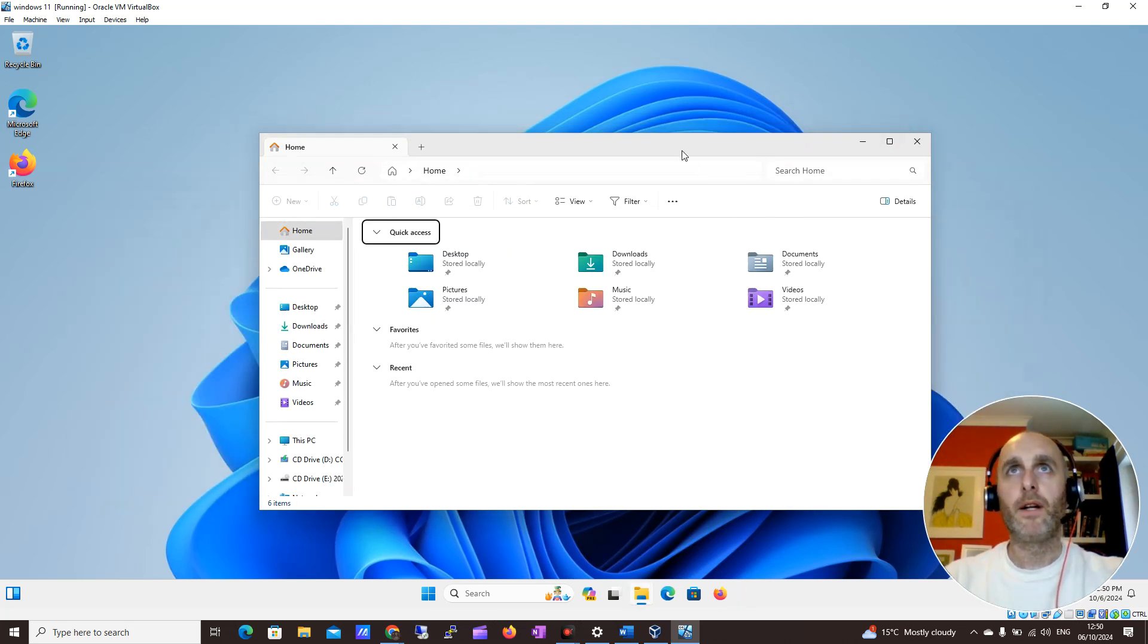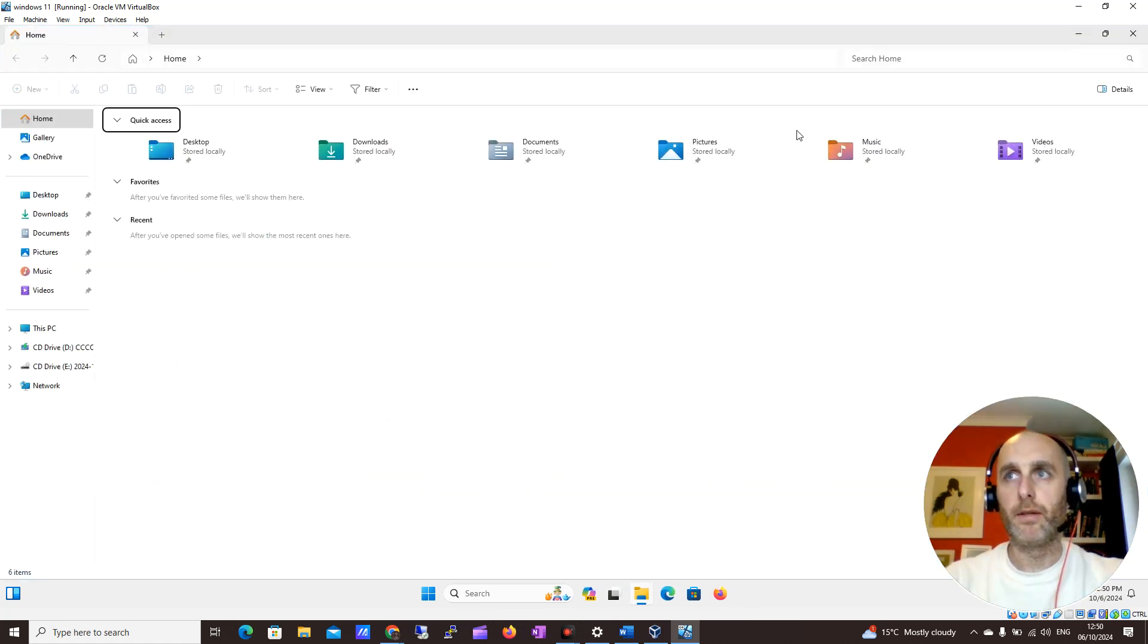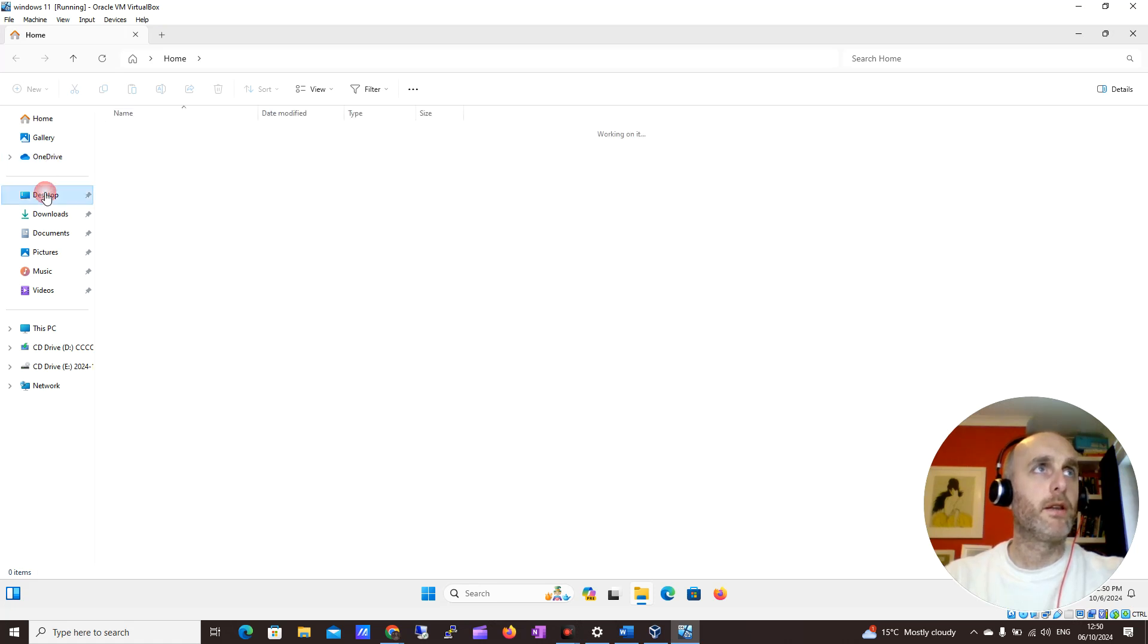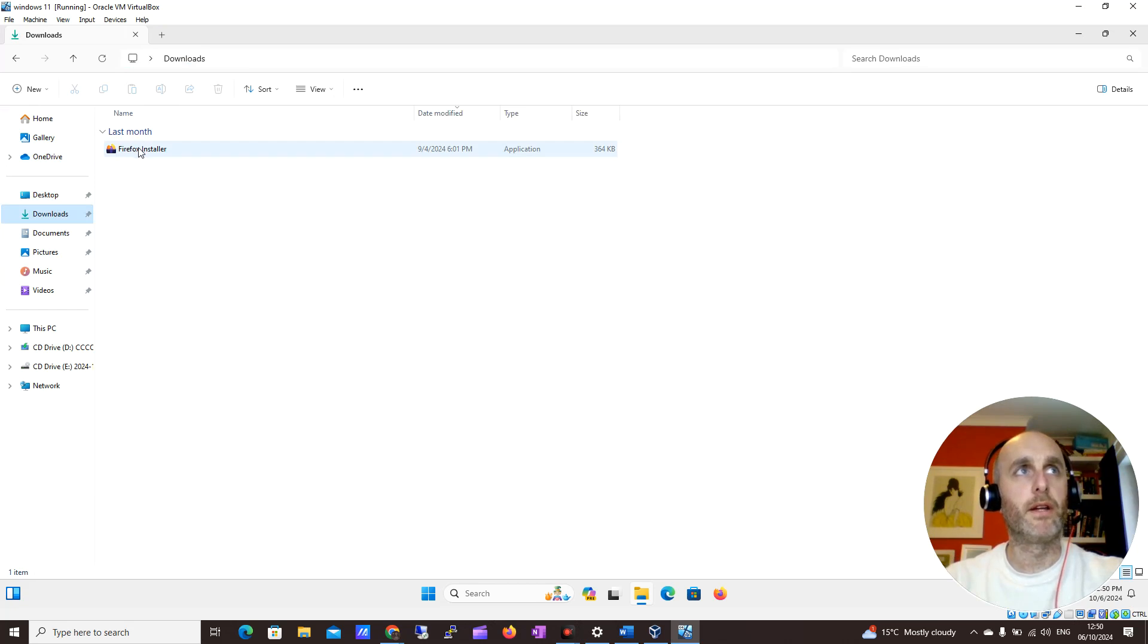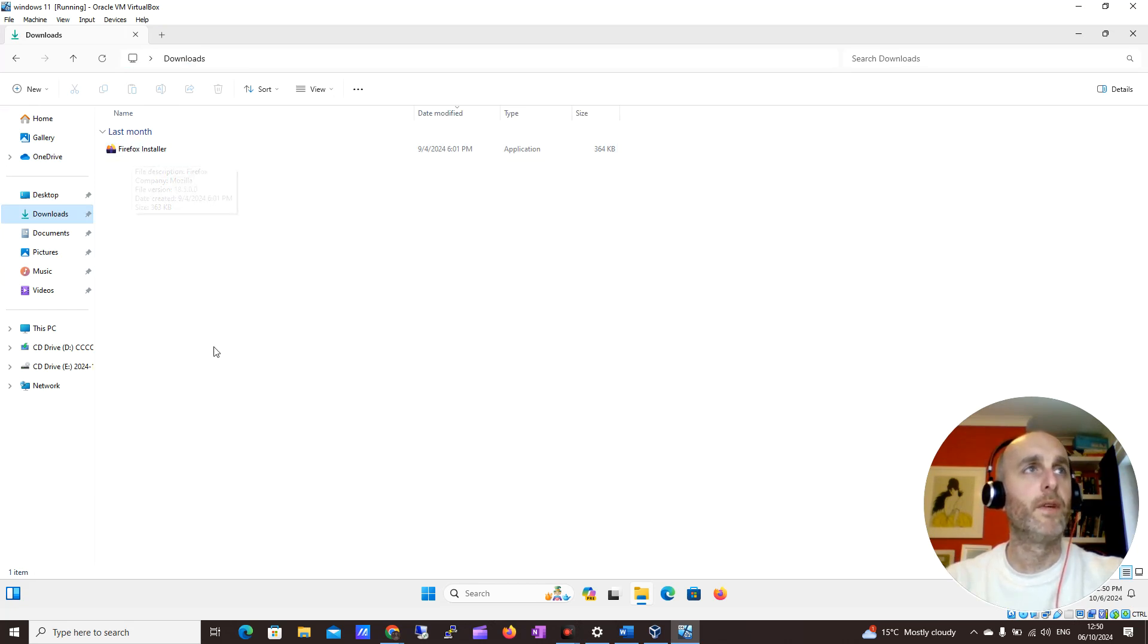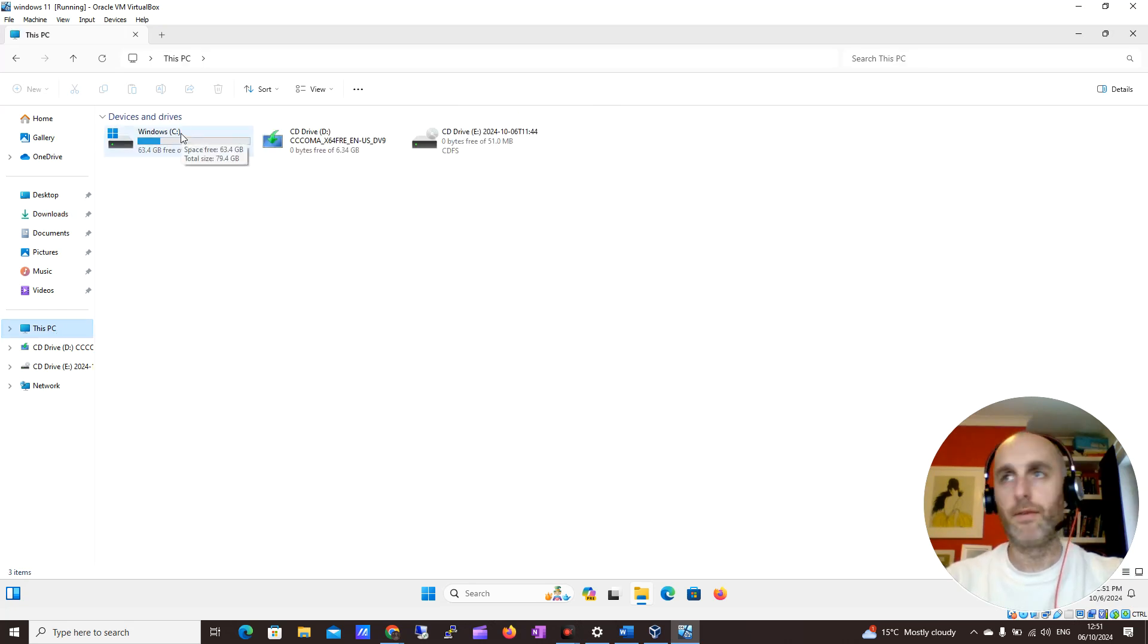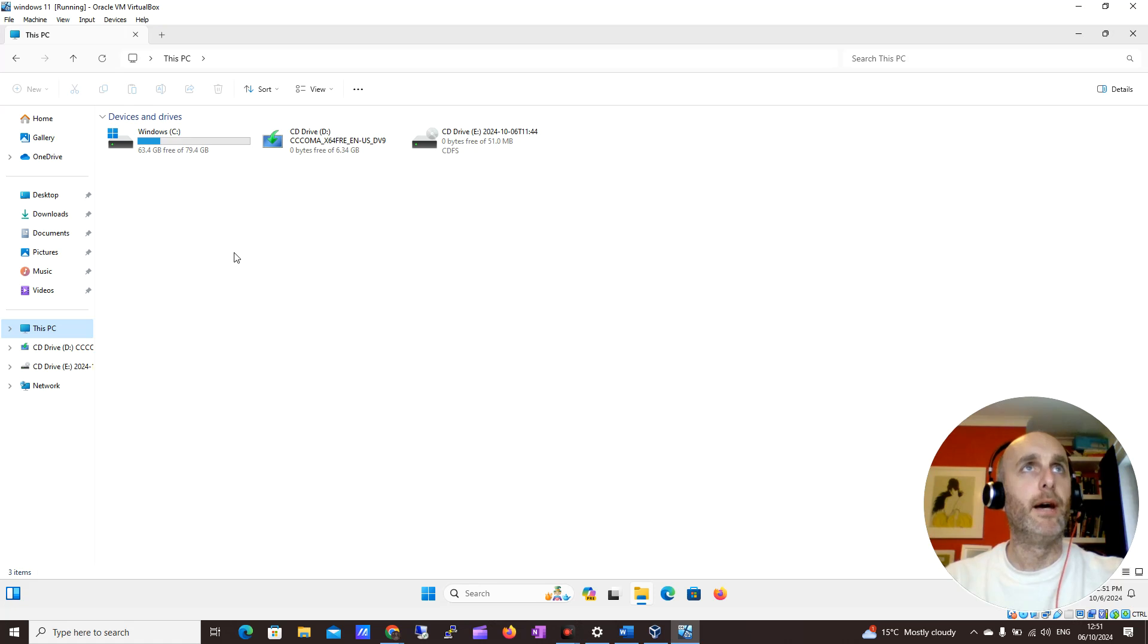When I have File Explorer up, this is where you can see all the items that are on your PC. You can see Desktop where you might have some of your desktop items. You can see Downloads where I have my Firefox installer. You can also go to This PC where you can see how much space you have left on your drive and some other items on this virtual machine.